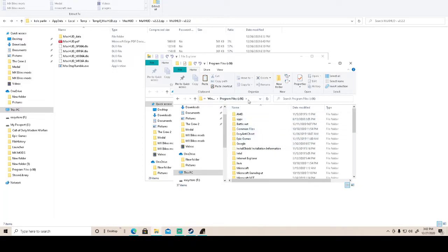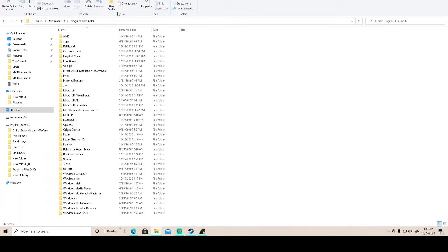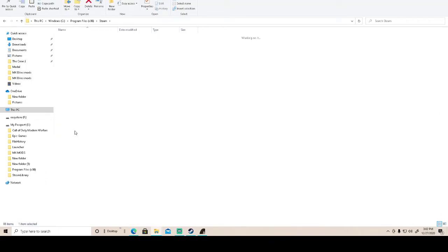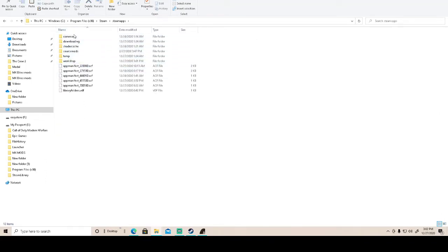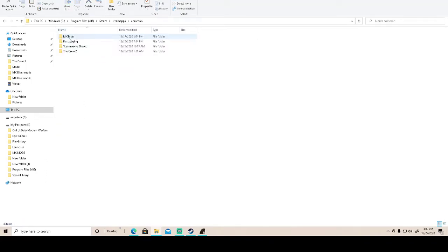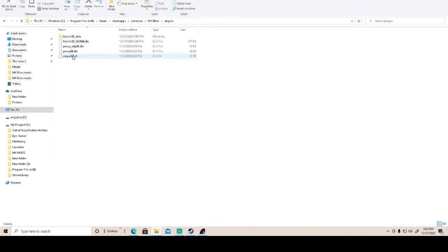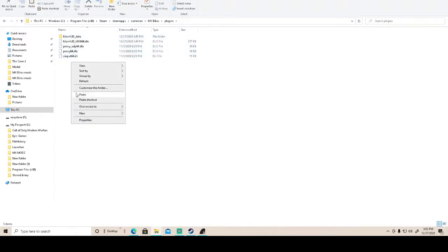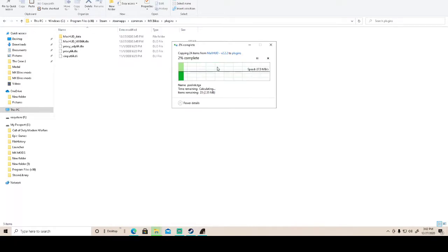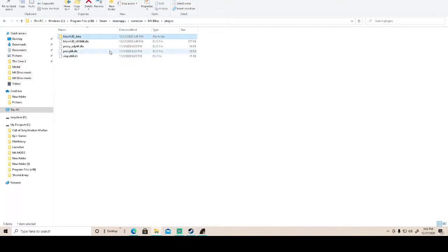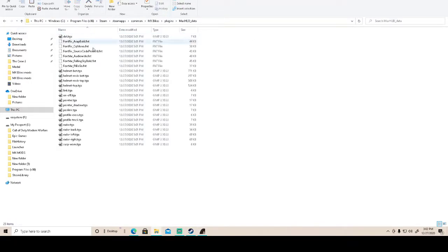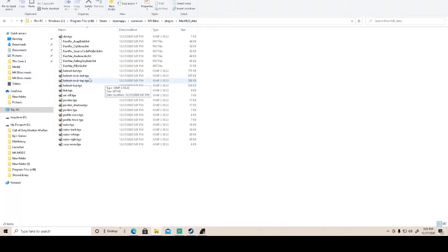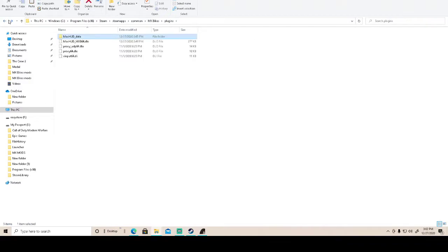I'm gonna go to program files 86. I'll open it up all the way so you can see what I'm doing. Steam - you're gonna go to steam apps and you want to go to common, MX bikes, and then you're gonna want to go to plugins. Once you're at plugins you're gonna paste it here. I already have it here, so personally I will just hit replace files just so y'all can see. You're gonna open up, make sure everything is in here. So if you don't extract it you actually won't have any of these. So you need to make sure you extract it in order to have these be in here and for the mod to work.